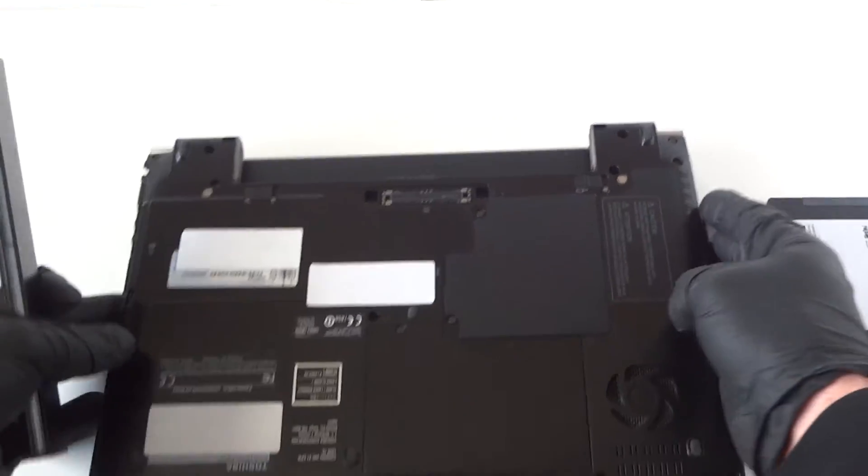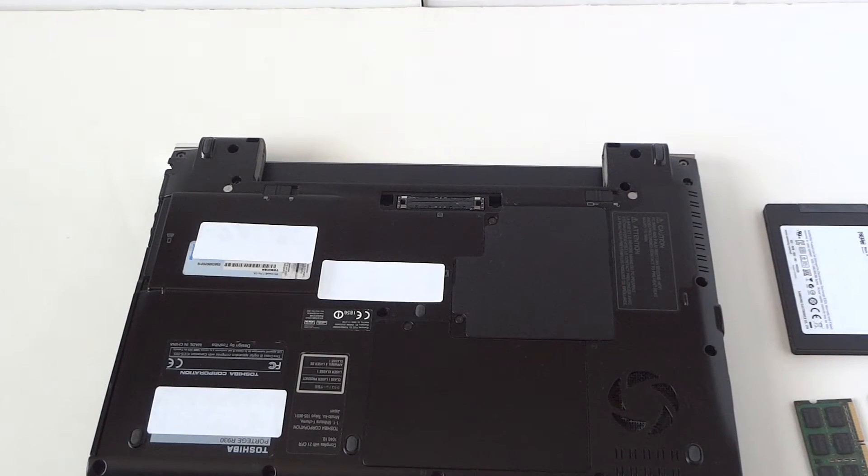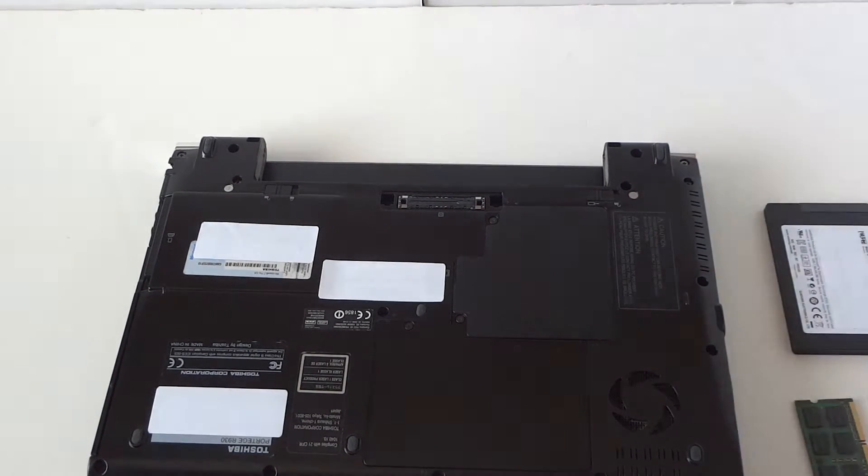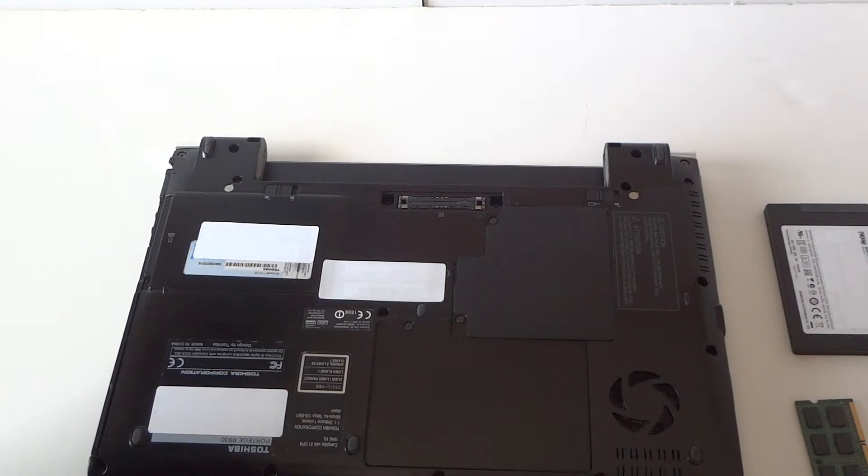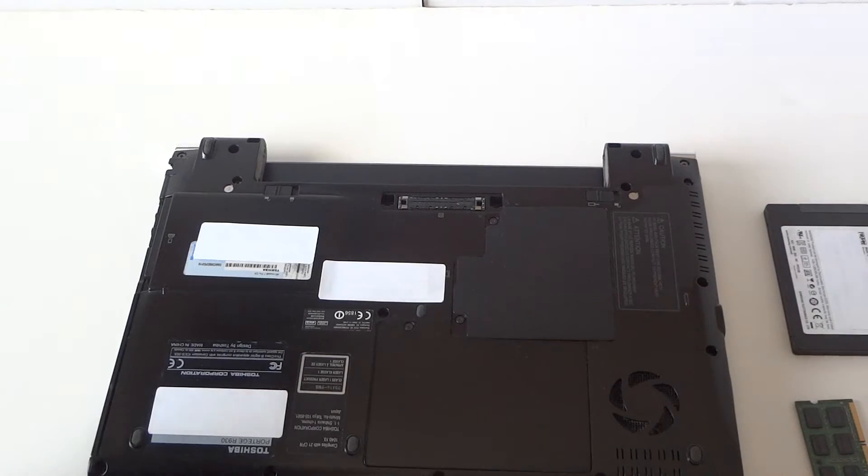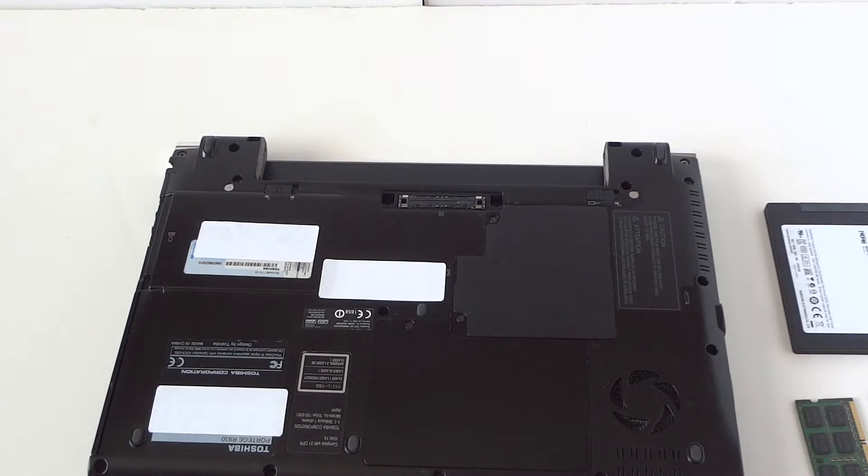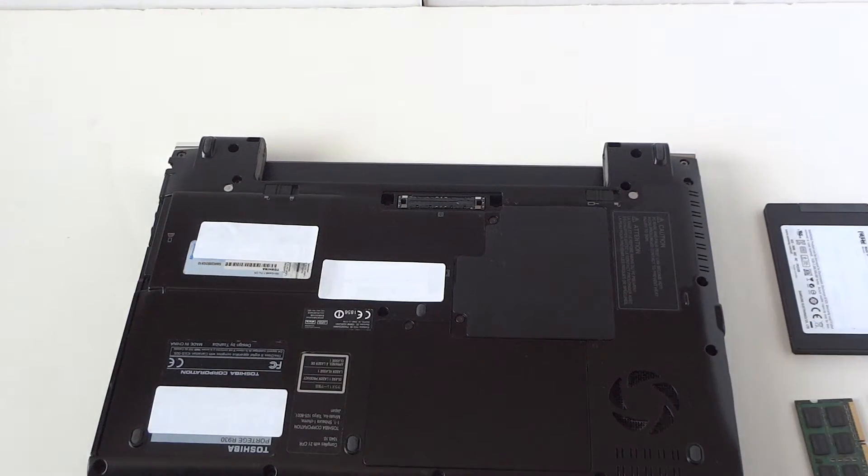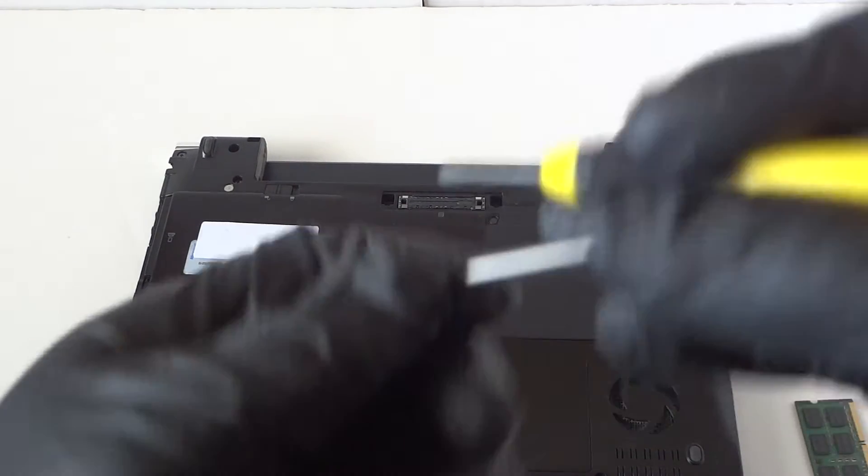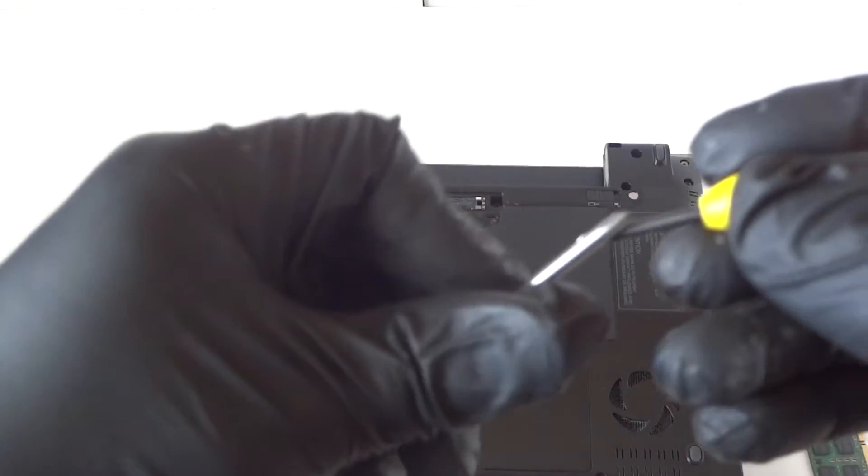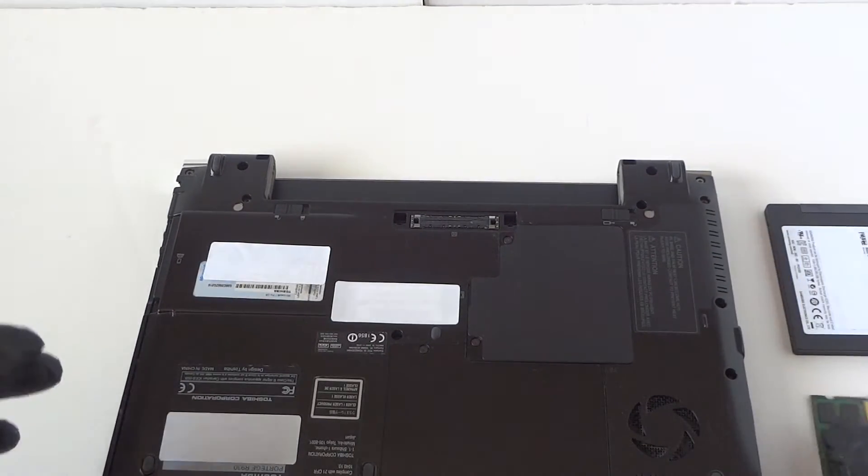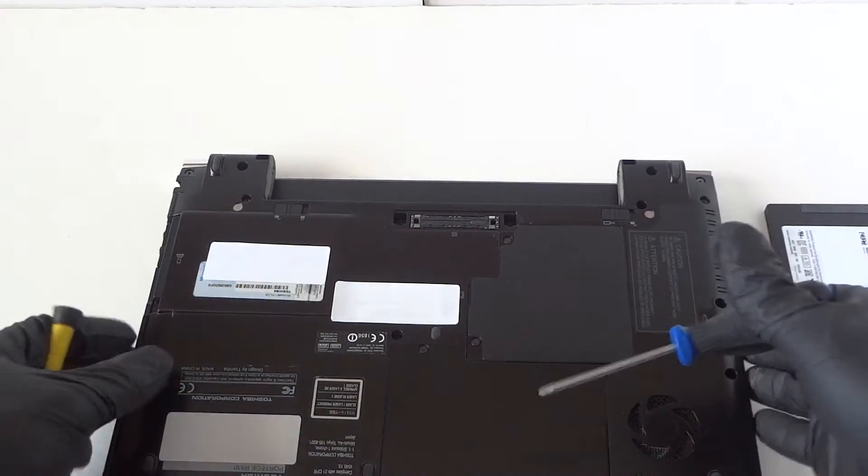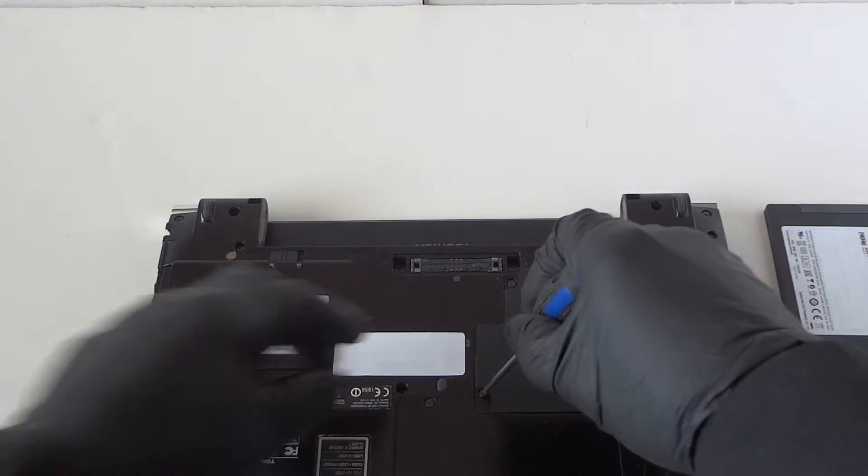Remove the battery. Now what you need is a Phillips mini screwdriver. First we're going to remove the panel right here where the memory is.